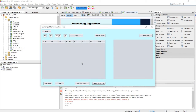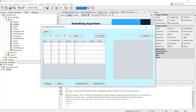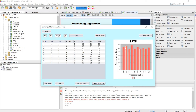Now let's come to LRTF — Longest Remaining Time First — which is the preemptive approach of LJF. It checks the longest job after every second of execution and executes the next longest job in the queue. Like in SRTF we checked the shortest job after every second, here we check the longest — it's exactly the opposite. This process repeats until all jobs are executed.